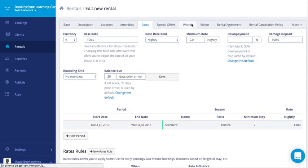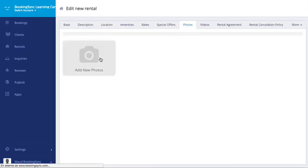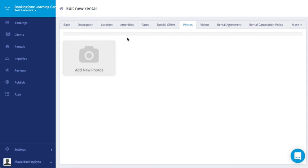Then jump into photos. You need to add pictures for your properties. You can add also some videos.